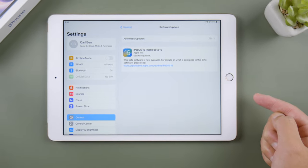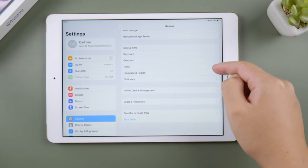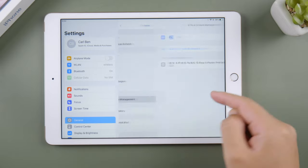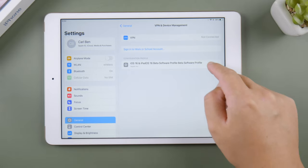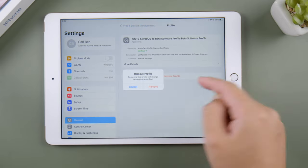When the official version is finally released, go to VPN and Device Management, remove the public beta profile, and restart your iPad.